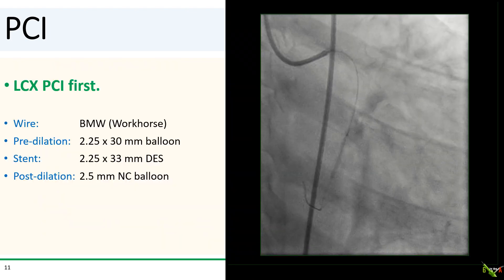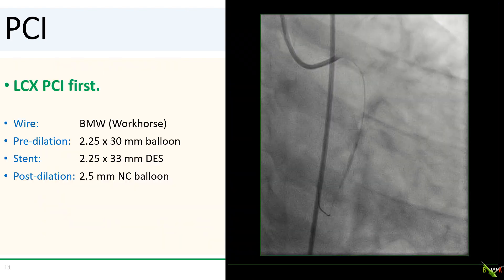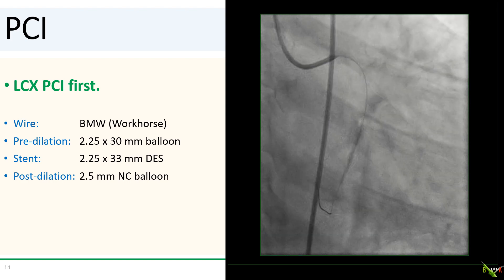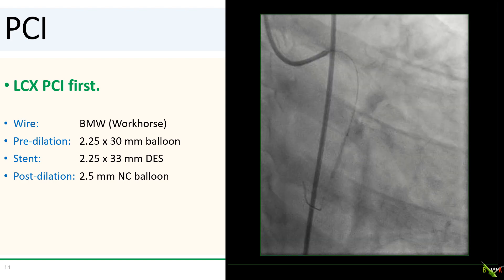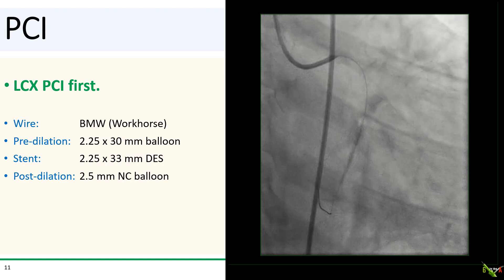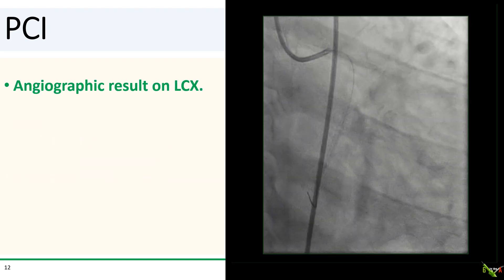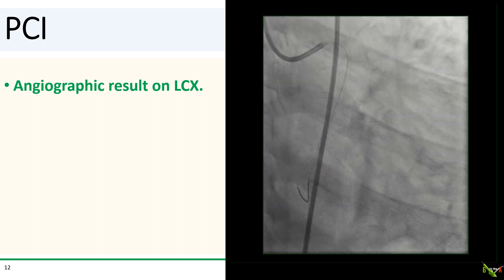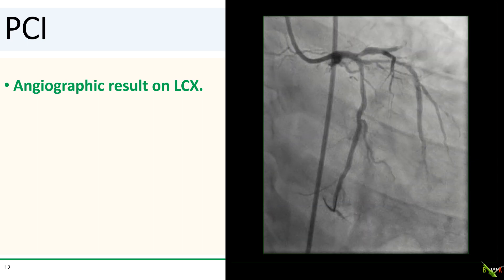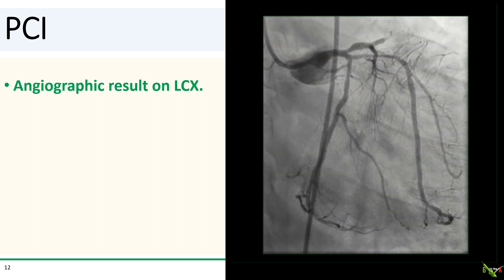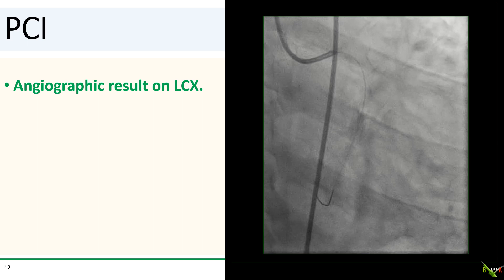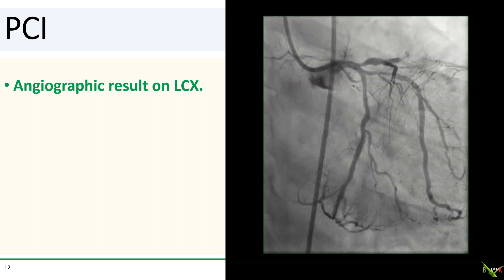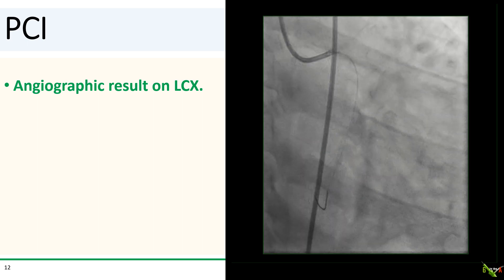The circumflex went first and, as predicted, it was straightforward — balloon, stent, balloon. After a 2.25 by 33 millimeter DES, here is the angiographic result in the circumflex. The OM was jailed but remained angiographically unchanged.